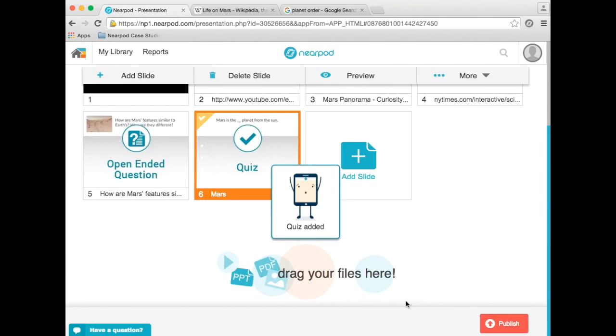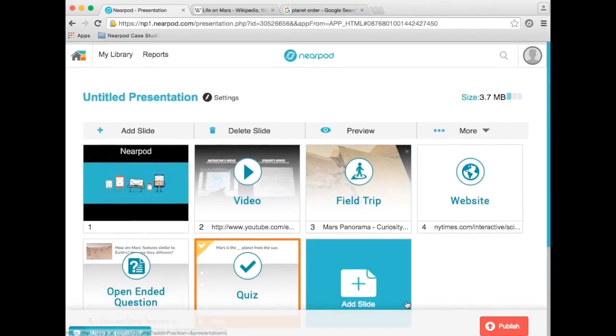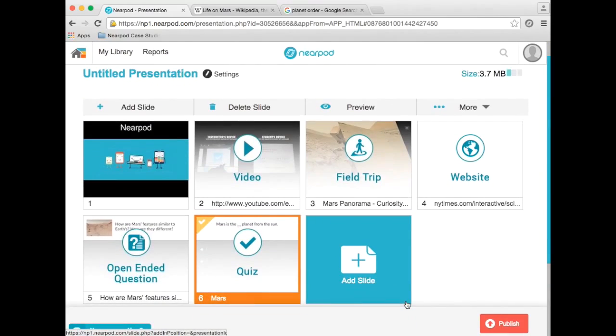Nearpod will give me instant feedback as students answer the quiz questions, so I know which concepts they struggled with and which I may need to reteach. And with Nearpod reports, all of my students' quizzes are automatically graded by the time my lesson is done.